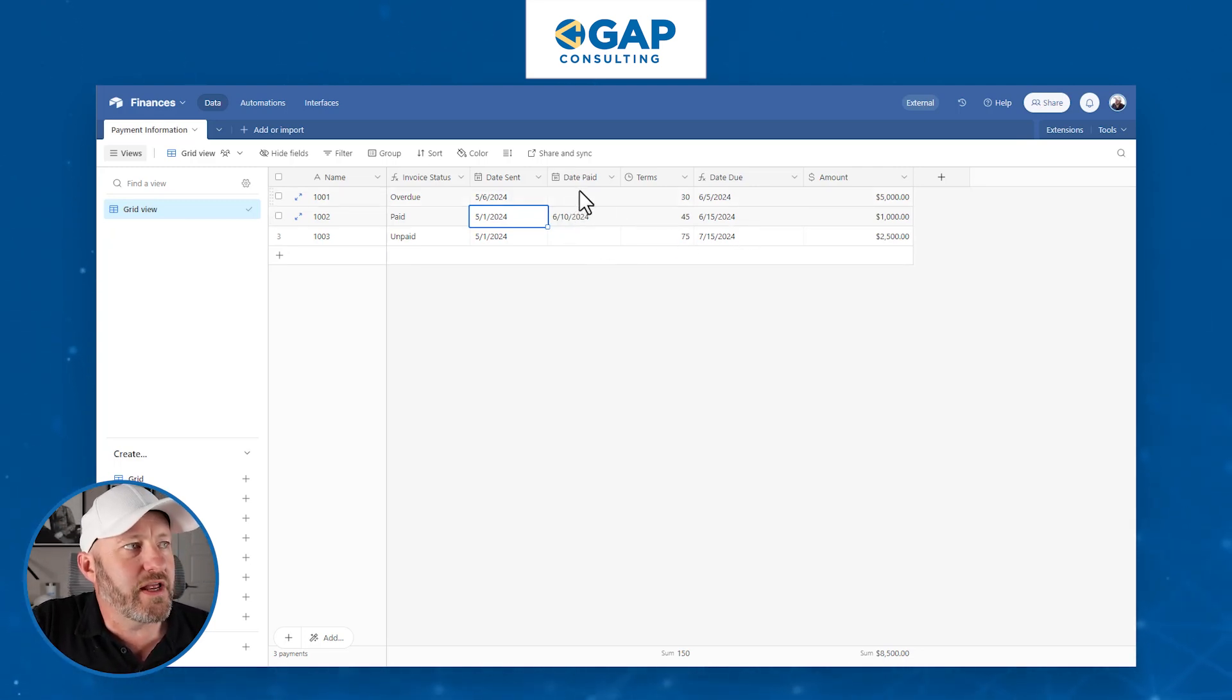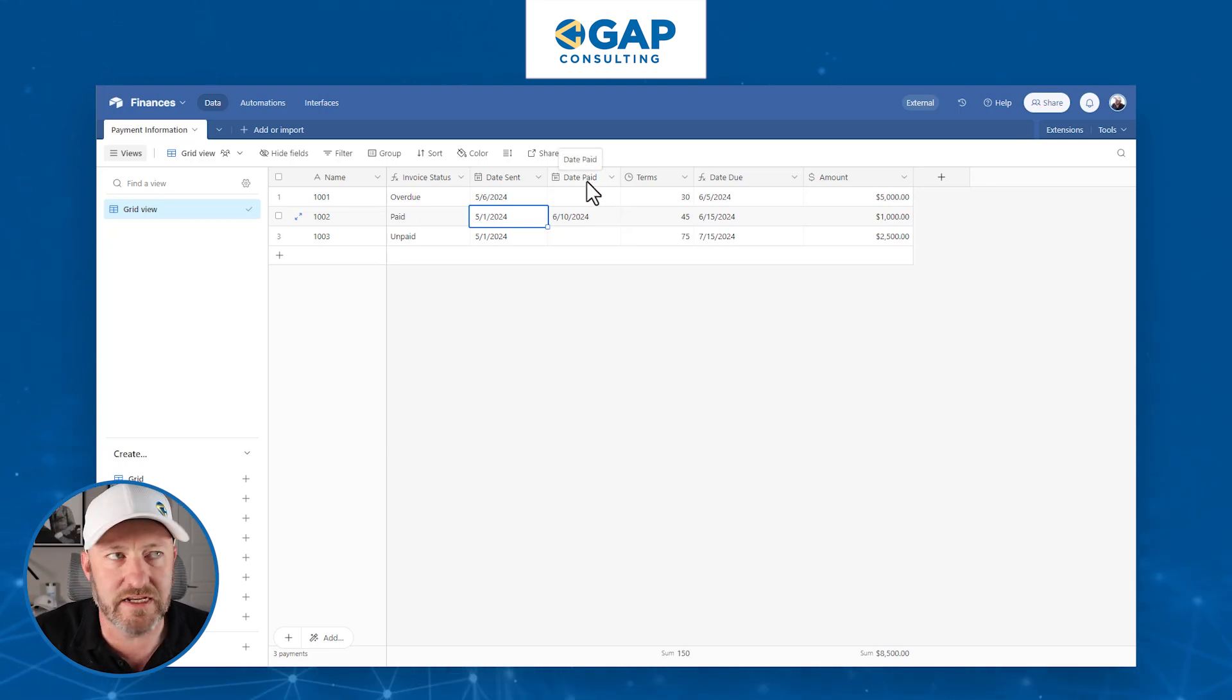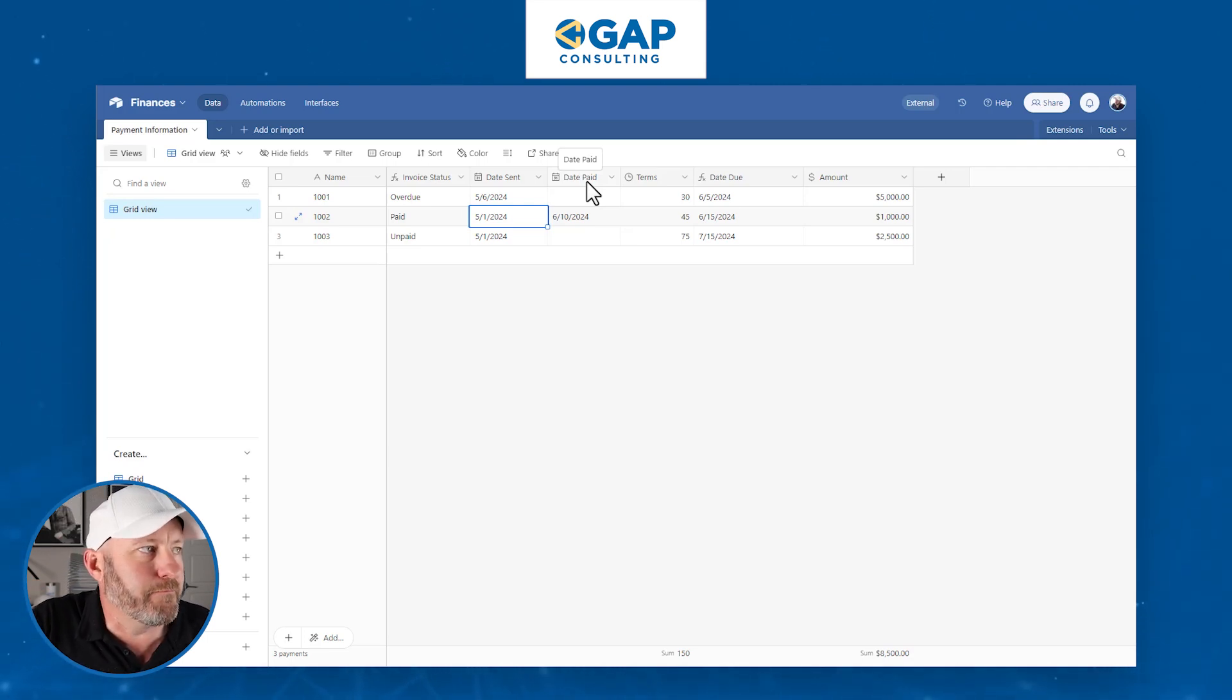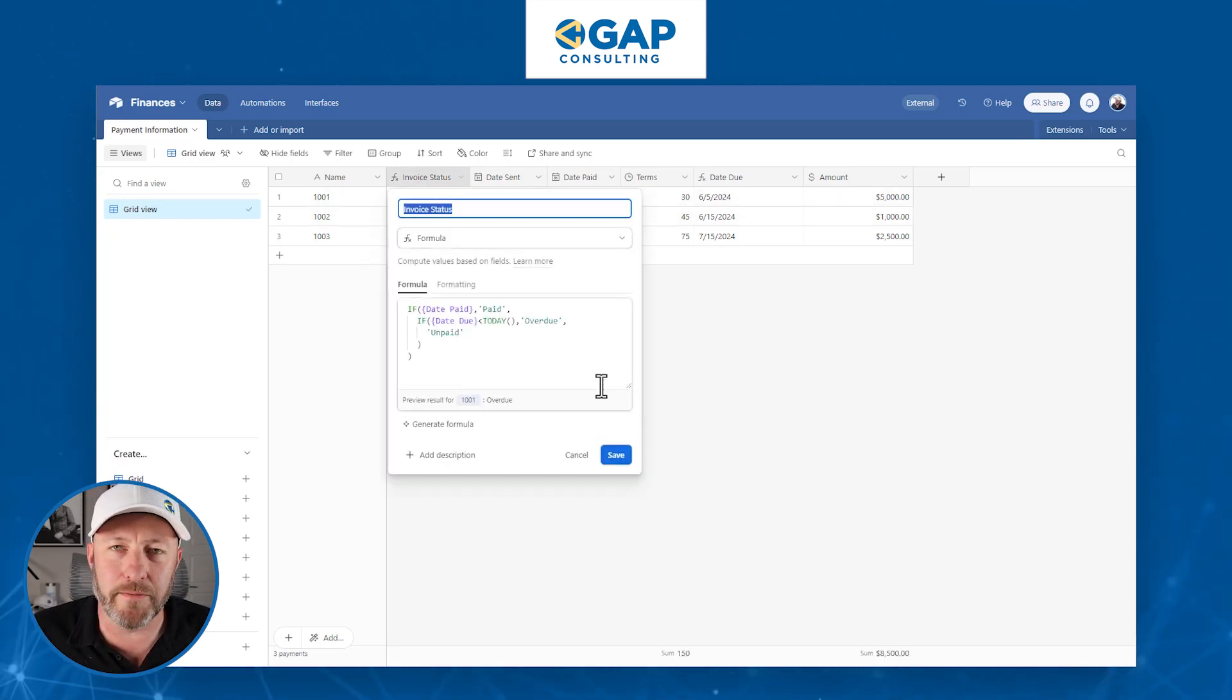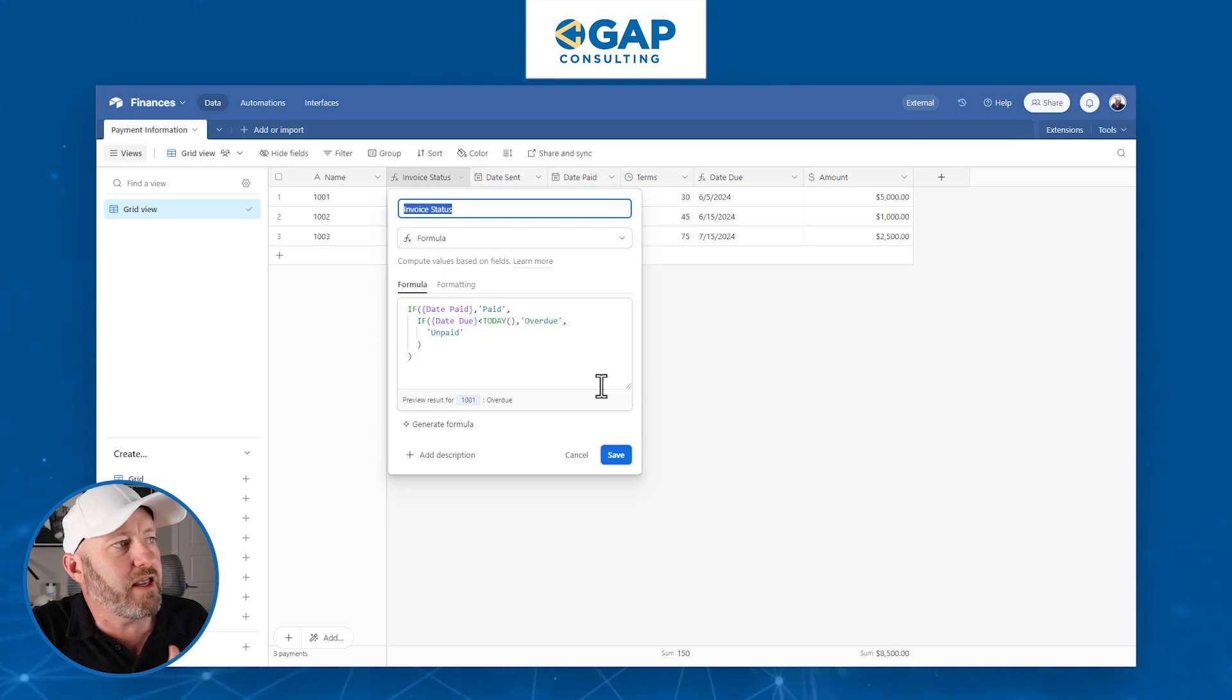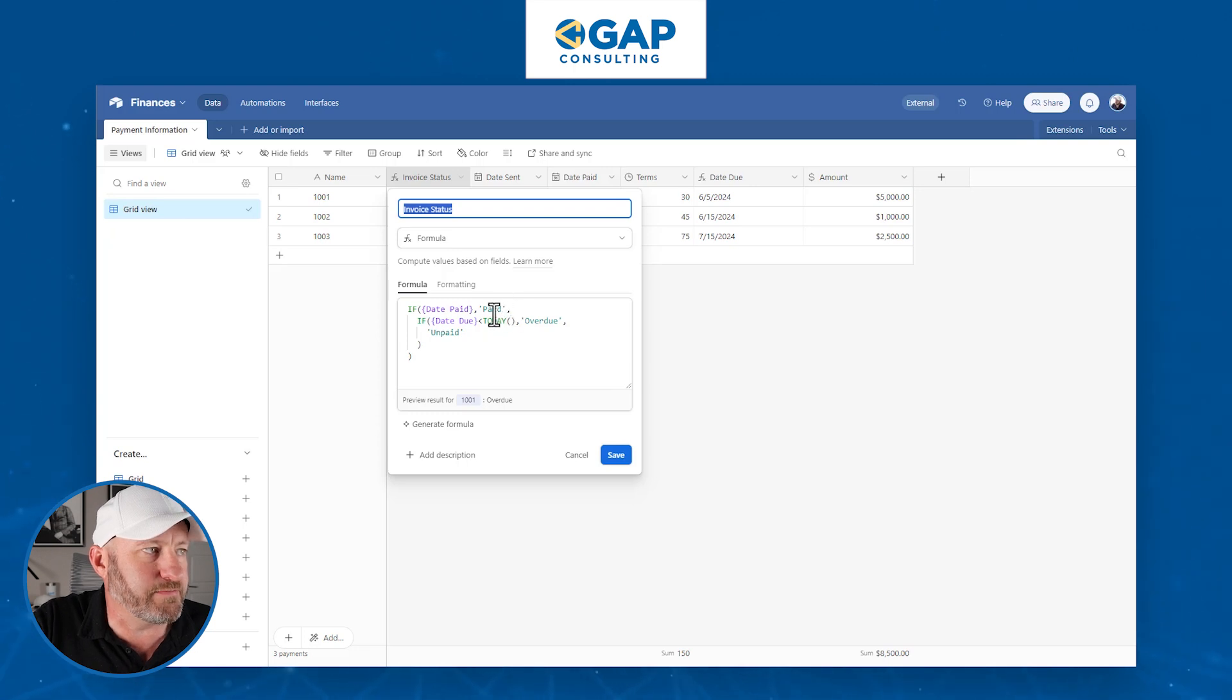Now we can look at our date paid field. If we mark that an invoice is paid, it's paid. If it's not marked as paid, then we have to compare it and say, is it overdue or is it not? This is a nested if statement. We're saying if the date paid exists, then the status output is paid.